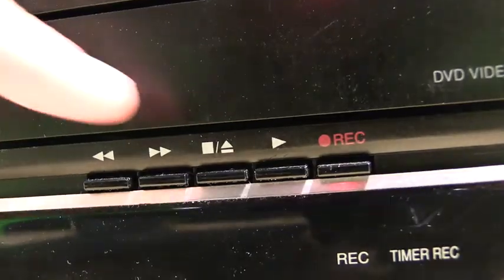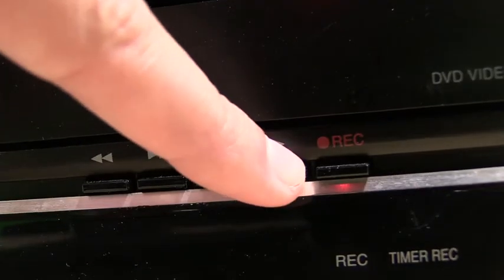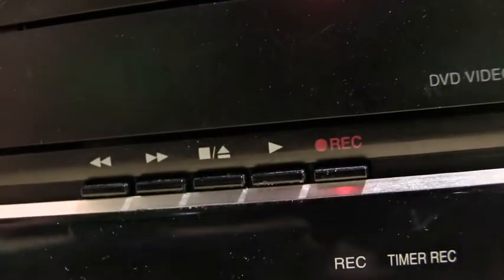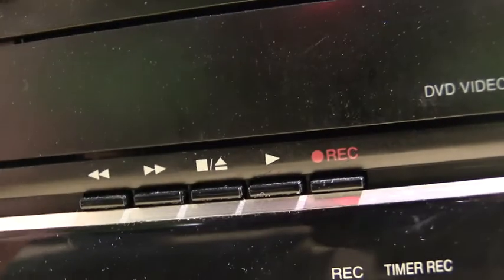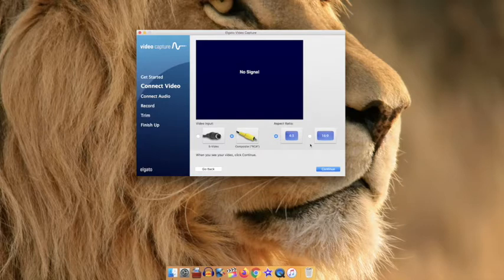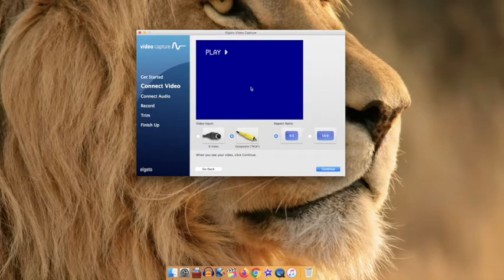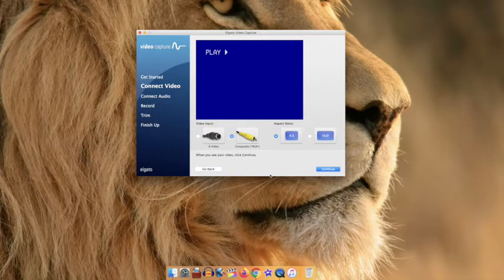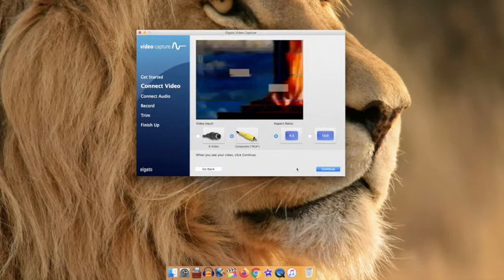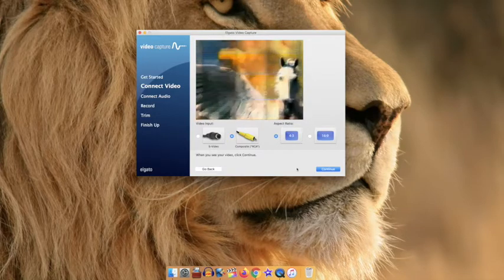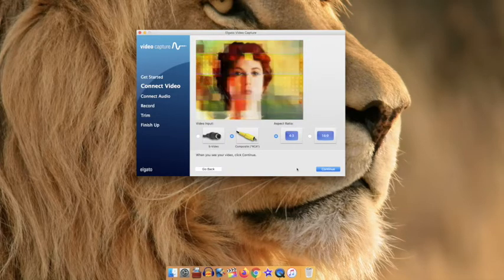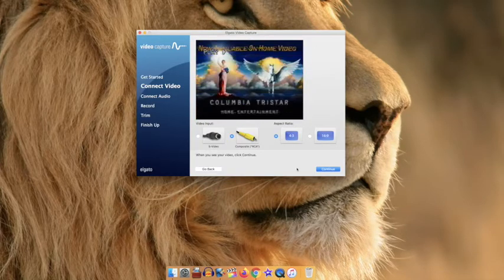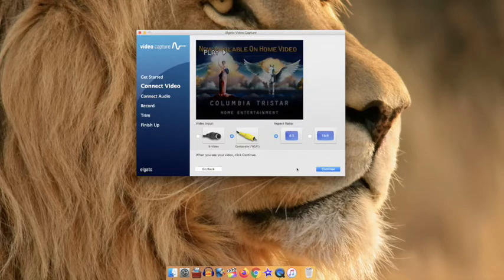Hit play on the VCR and begin playing your movie. Next you should be able to see your movie being played in the blue screen above. Ensure that the screen is being captured and the movie is being played, and then hit continue.